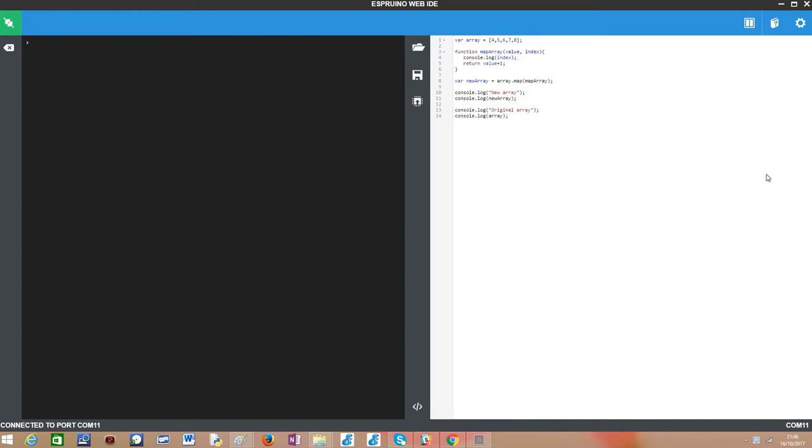Basically the map function acts on every element of an input array and applies a given function to each element of that array. We define that function as we please and then it will return a new array where each element will be the result of applying that function to each element of the original array.